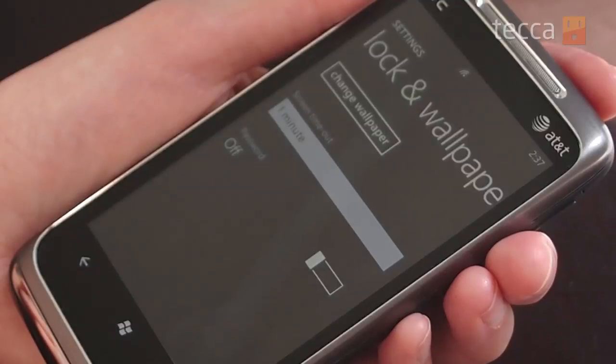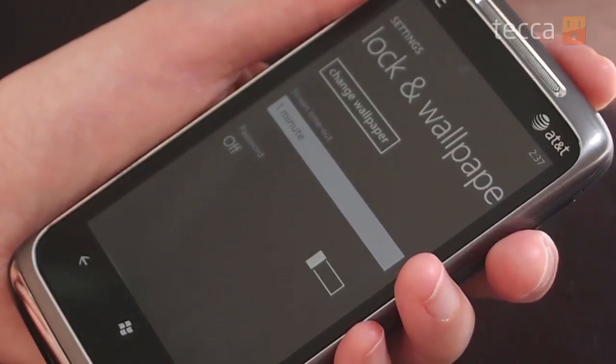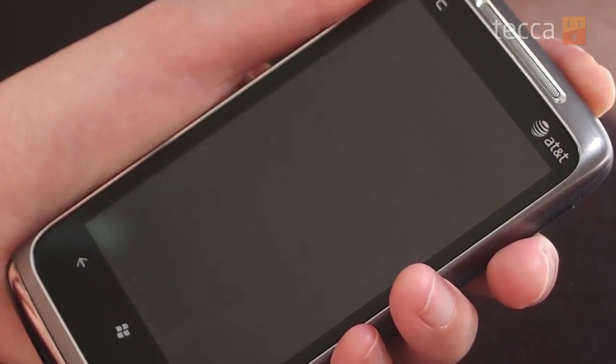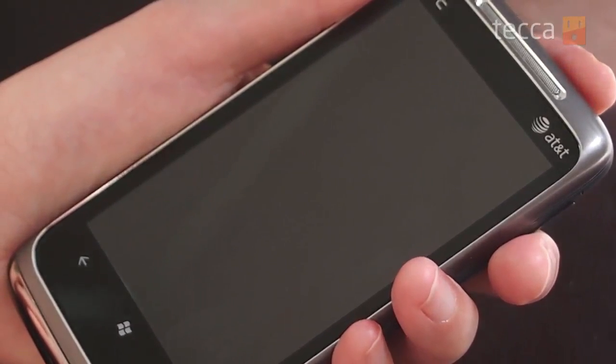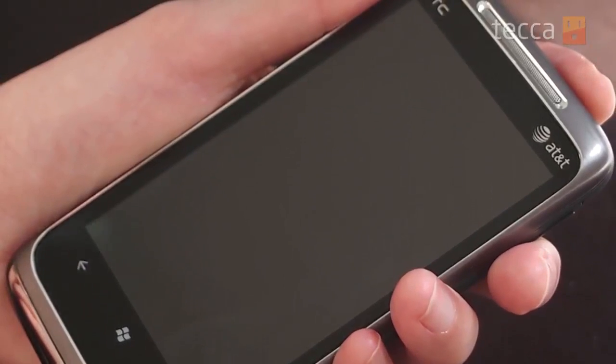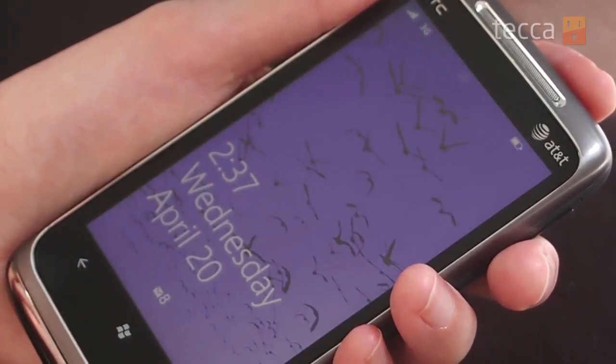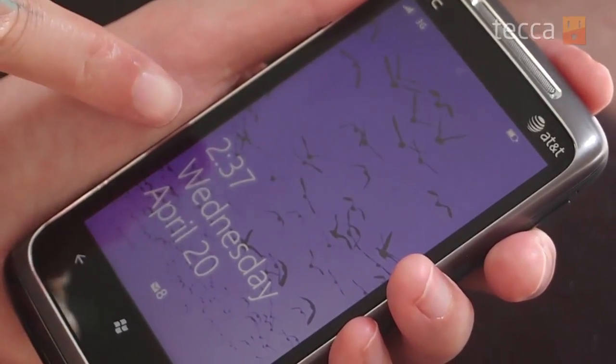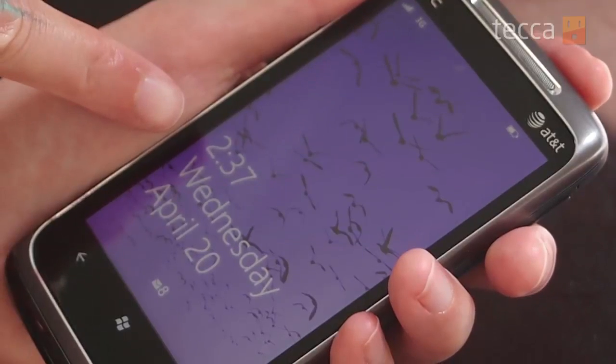Just hit the check mark to confirm that's the one you want. To see this in action, just turn off your device and reactivate it and you'll see your shiny new wallpaper on your lock screen background. That's been another edition of Just Show Me — check out all of our content on teka.com and we'll see you next time.